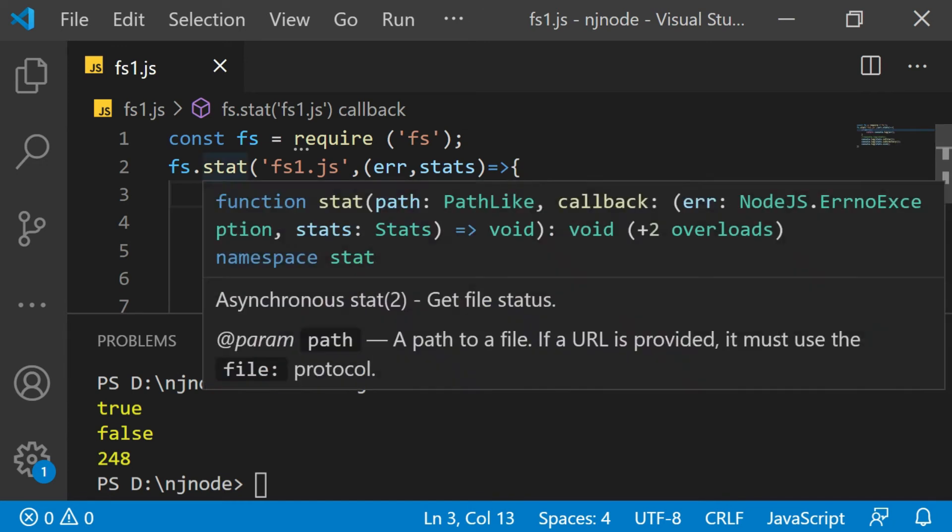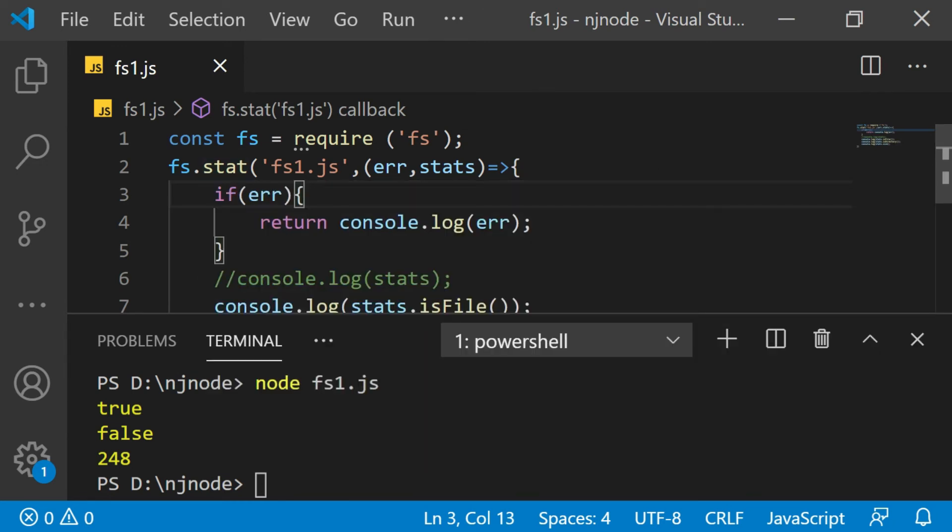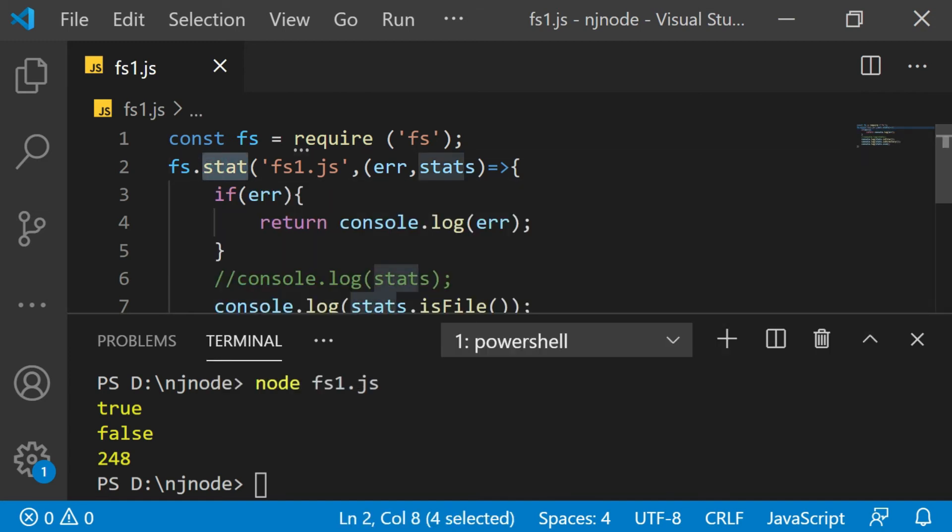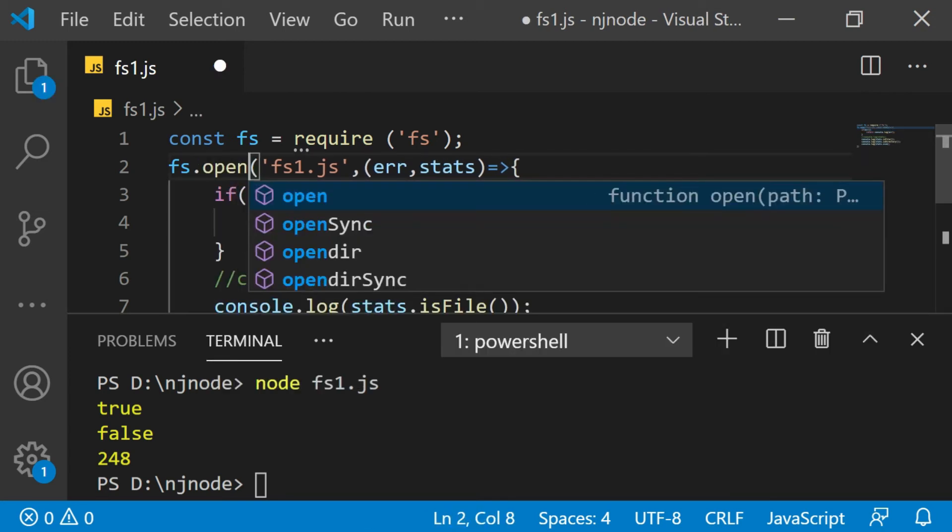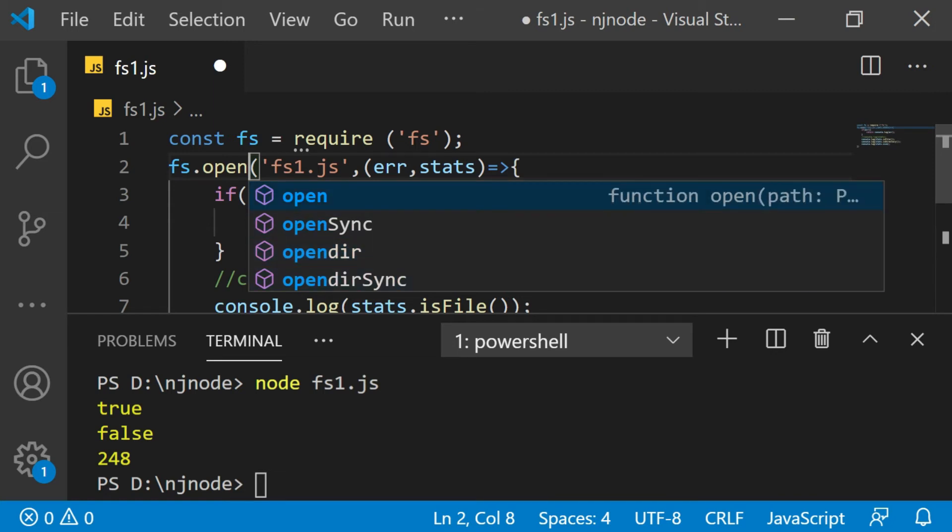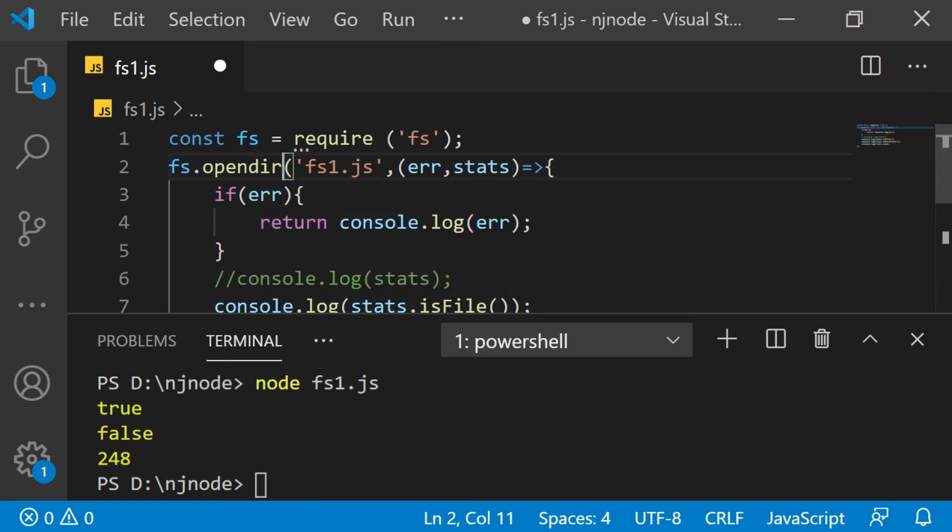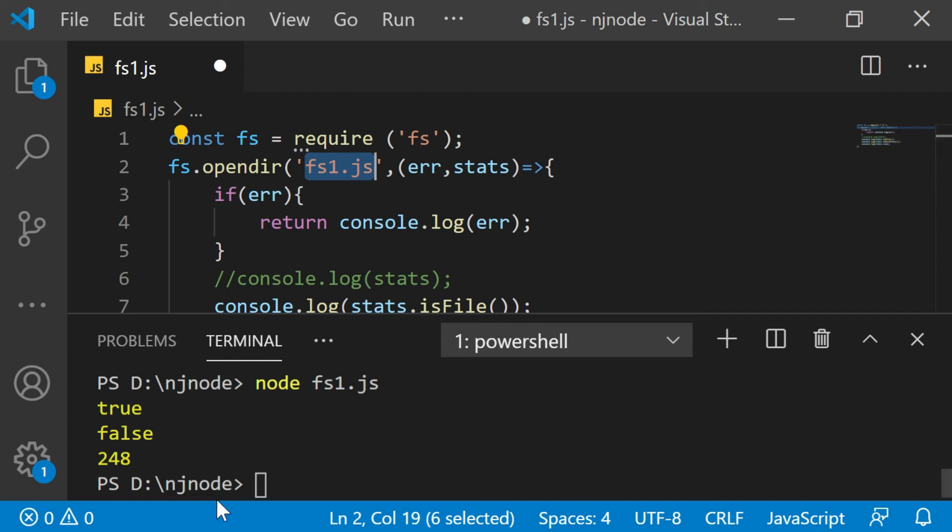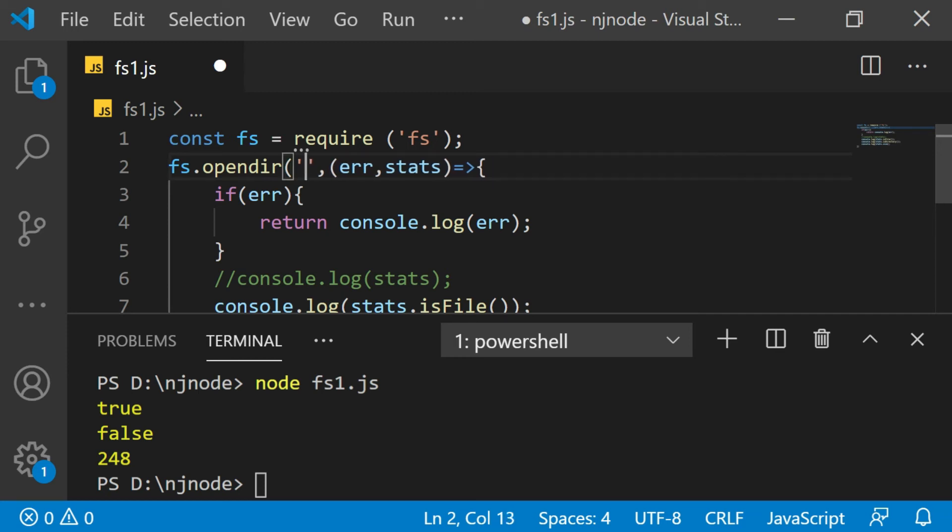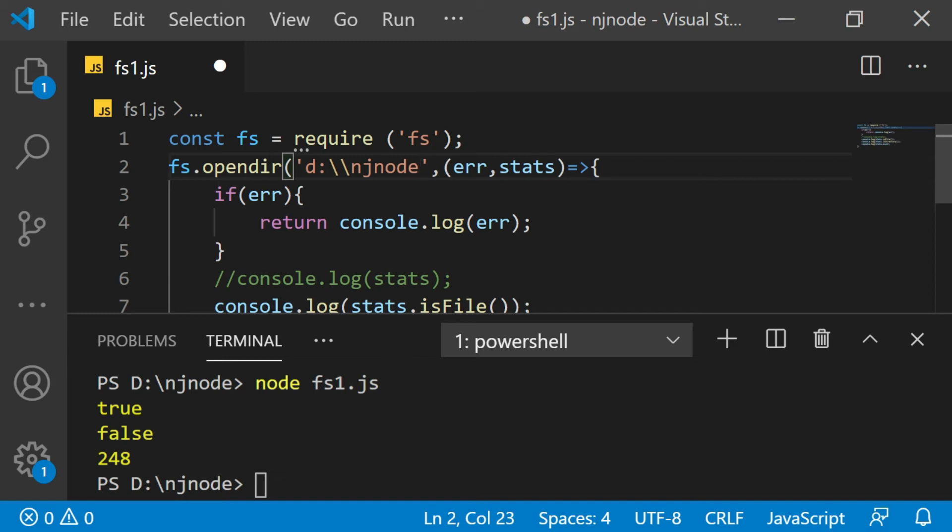So now we have seen the stat class. Let's try the dir class as well. What I'm going to do, I'm going to create an example. Here we already have the fs imported. Instead of this, I'm going to say opendir. So we have opendir, opendir sync. You have something called open, you have open sync. So this is asynchronous, this is synchronous. Let's try first of all, asynchronous, which will have a callback function. So opendir. Now here, I just want to give the path. Now either I can give the local path. Here I have D colon slash nj node. So either I can say current folder, or maybe I can directly write D colon slash is a special character. So I'm going to use the escape sequence D colon slash nj node.